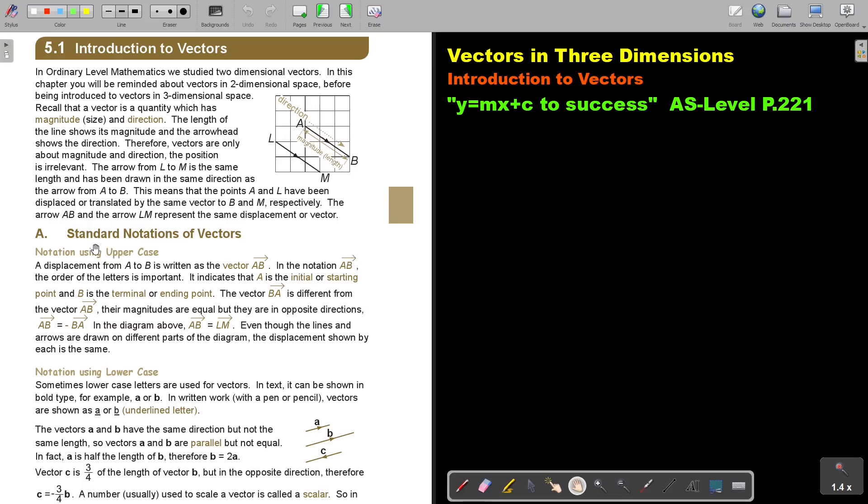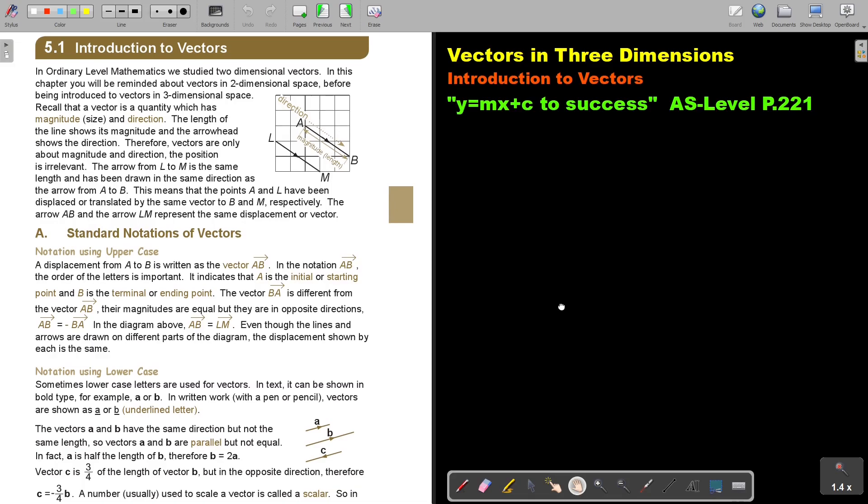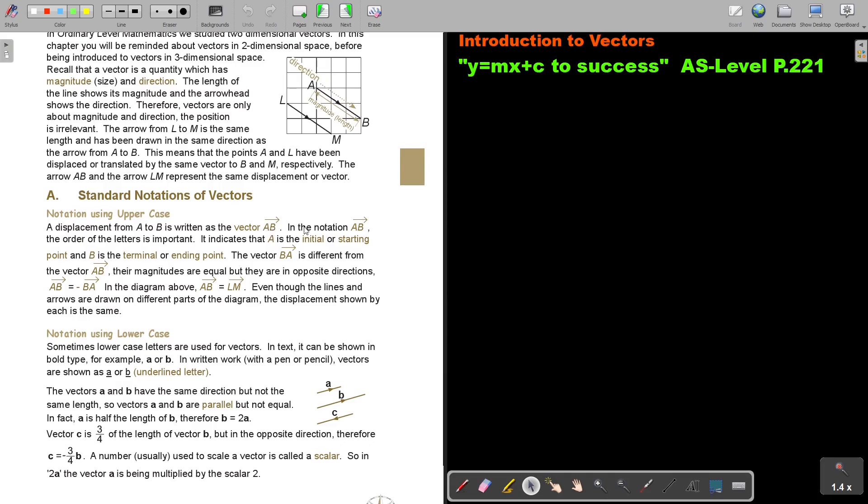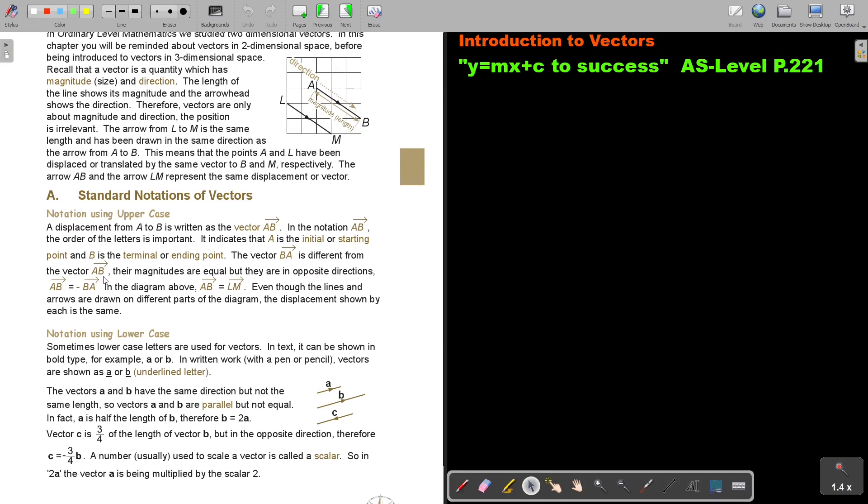Let's first look at standard notation of vectors. Notation using uppercase. A displacement from A to B is written as the vector, the capital letter AB with an arrow on top. And where you start, you start from A and you move to B. In the notation AB, the order of the letters is important. It indicates that A is the initial or starting point and B is the terminal or ending point. The vector BA is different from the vector AB. So very important, the order where you write the capital letters.